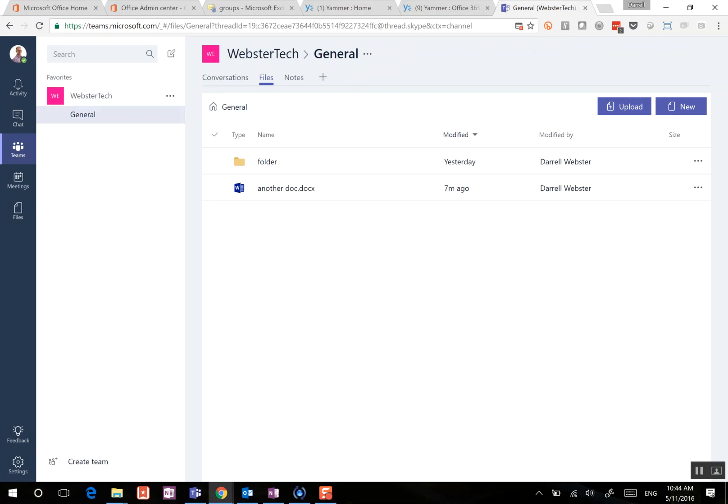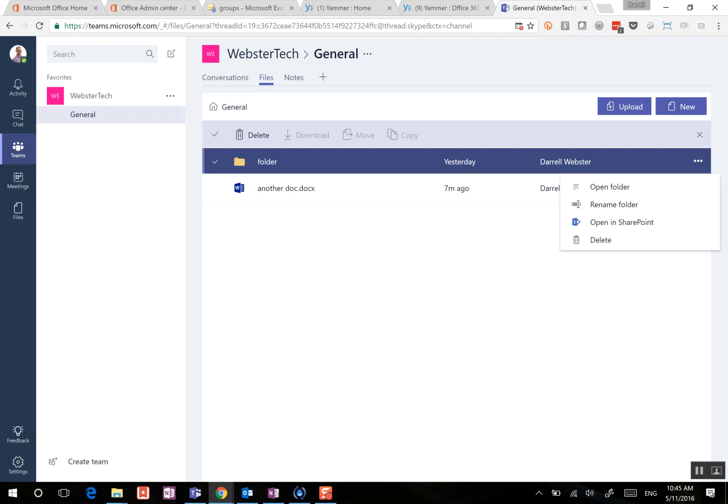So let's just go through and have a look at that. We'll go and open in SharePoint. Now, I also want you to notice that I've got a document sitting there within the top level of the general channel.